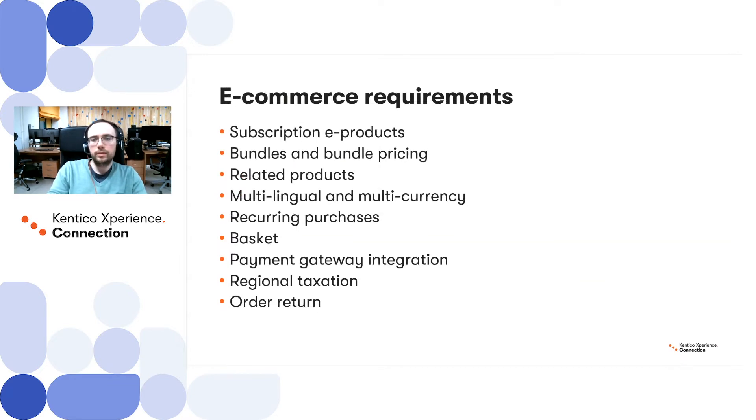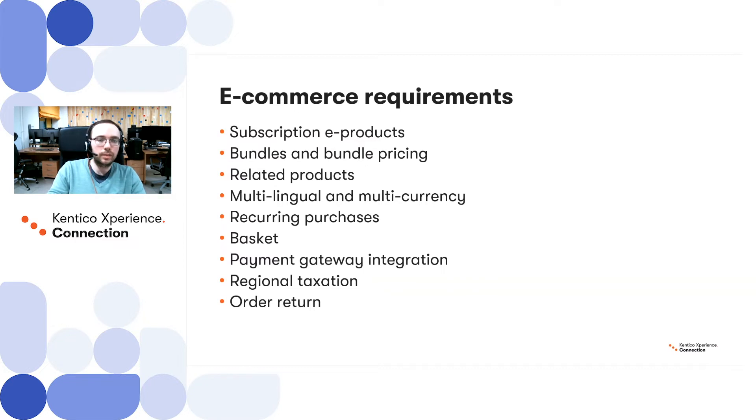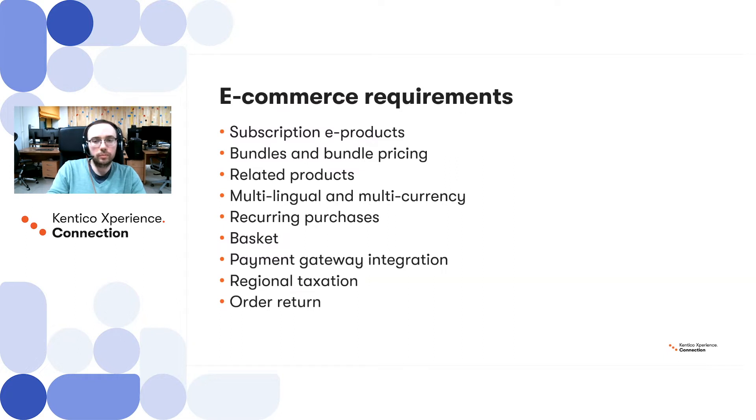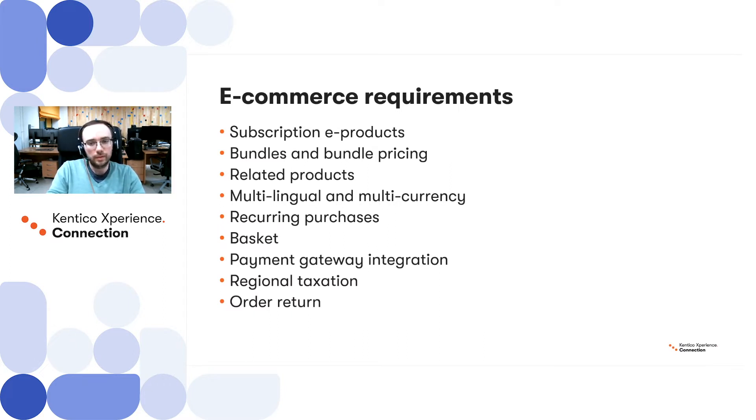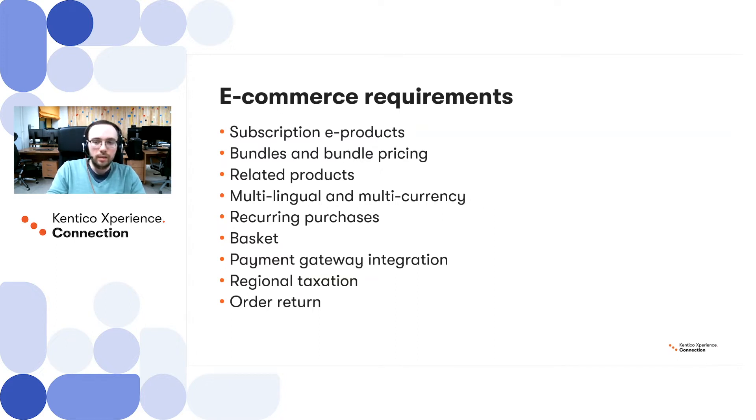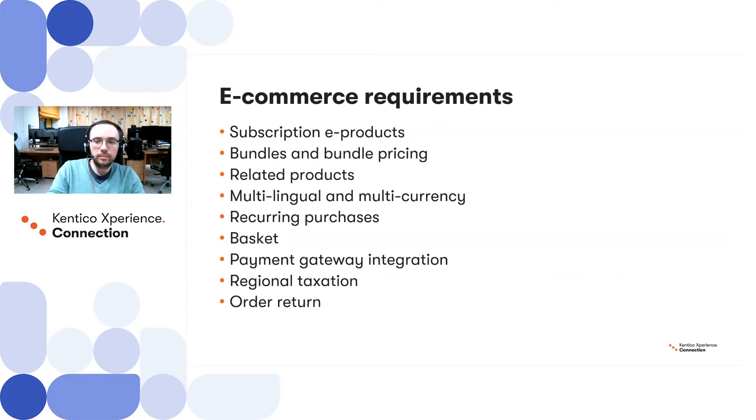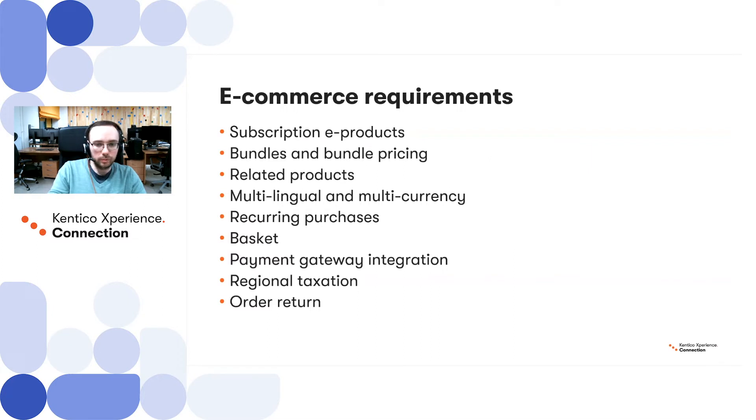What are the e-commerce requirement features in particular? The system should allow for easy management of subscription-based electronic products. Then these products, you should be able to bundle them with different options and provide discounted prices for bundles. Configuring display related products and recommendations obviously. And since the website is multilingual, the shop should also support translations and operate in multiple currencies. The other must-have options like basket, payment gateway integration, regional taxation which is really important, and order return should be also supported as well.